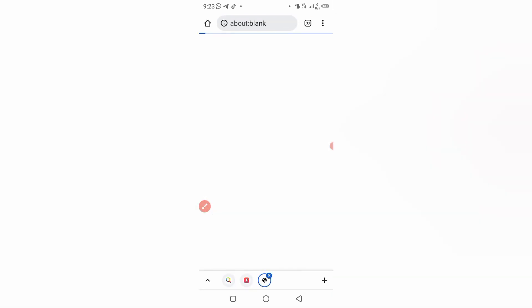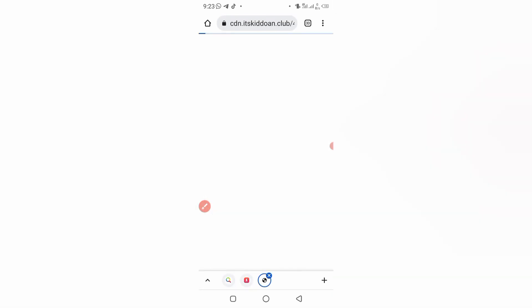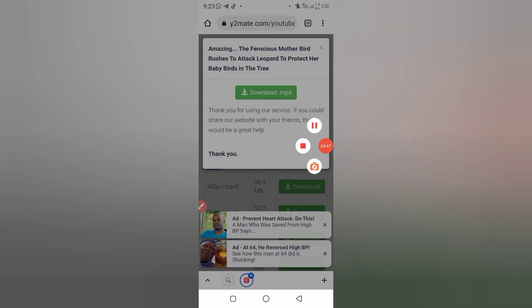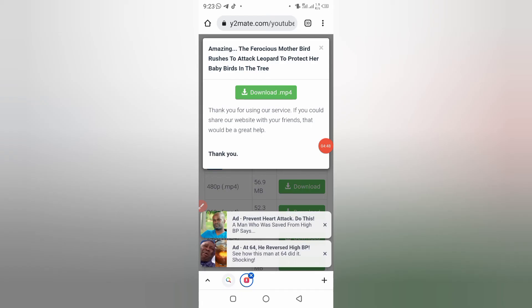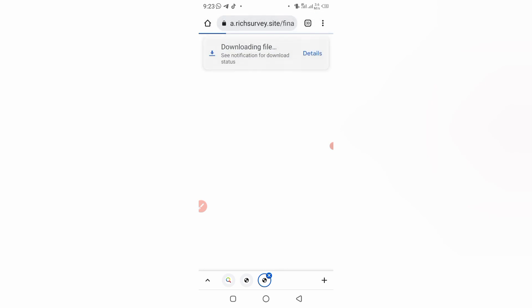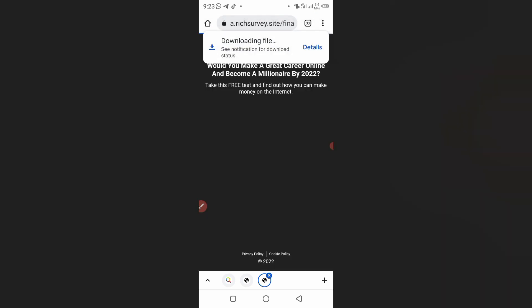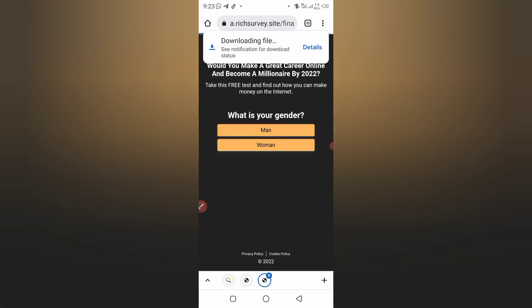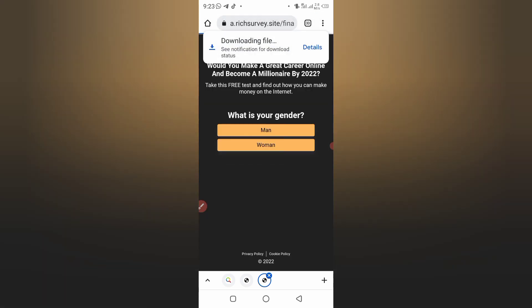So you click on download MP4. You'll see downloading file. So that's how you download videos from YouTube.